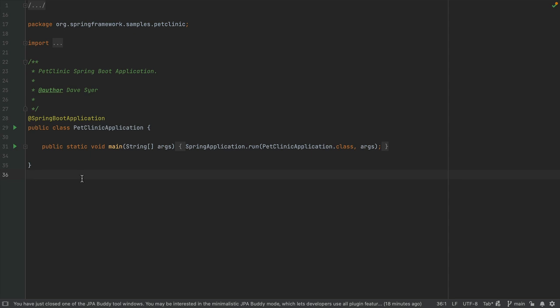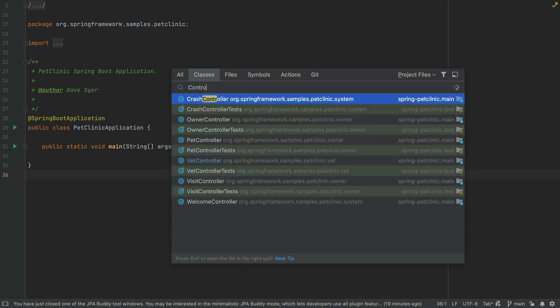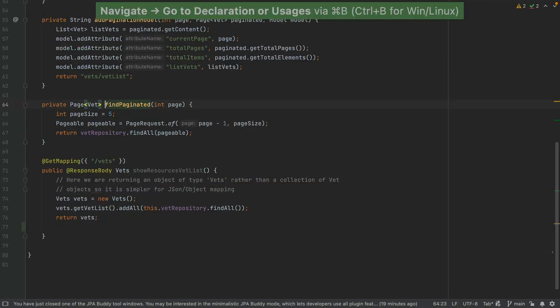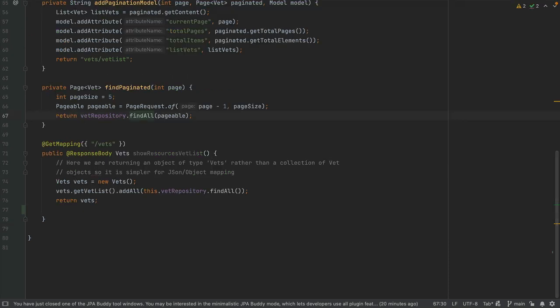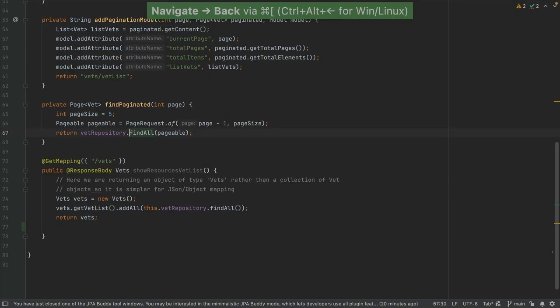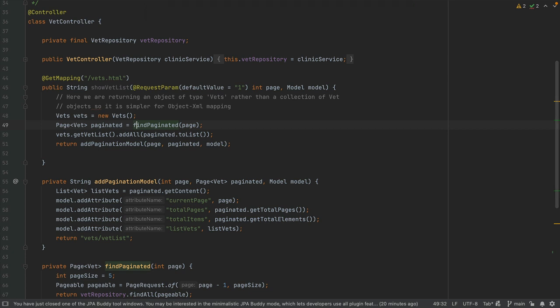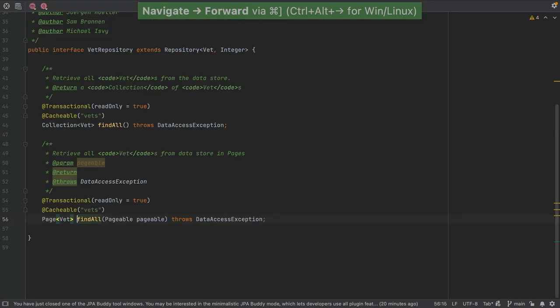Let's take a look at some shortcuts for navigation. We can find a class using Command and O on Mac, or Ctrl and N on Windows and Linux. In the Spring Pet Clinic project, let's look for a Vet controller. We can move the caret to a method and use Command and B on Mac, or Ctrl and B on Windows and Linux, to go to the declaration or usages of that method. We can navigate backwards using Command and left square bracket on Mac, or Ctrl-Alt-Left on Windows and Linux, or navigate forward using Command and right square bracket on Mac, or Ctrl-Alt-Right on Windows and Linux.